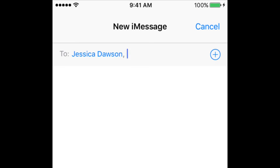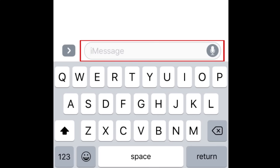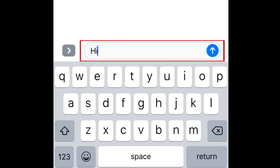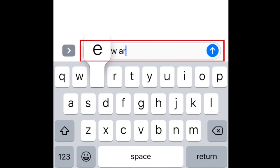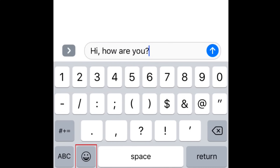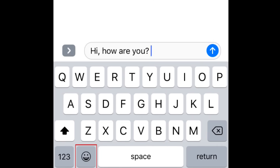Now, tap the text box that appears above your keyboard and type in what you'd like your message to say. Tap the smiley face icon on your keyboard to choose a fun sticker emoji to add to your message.